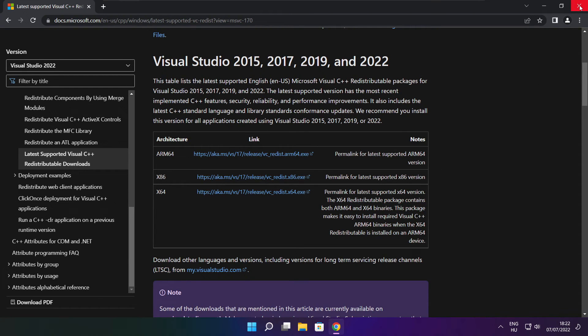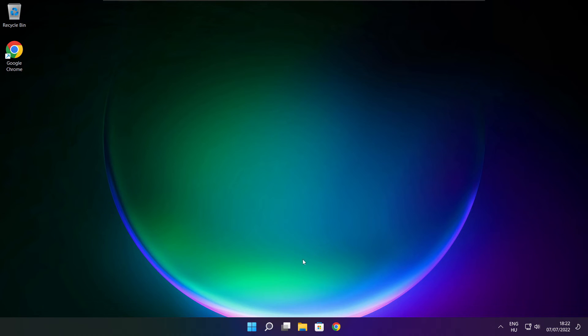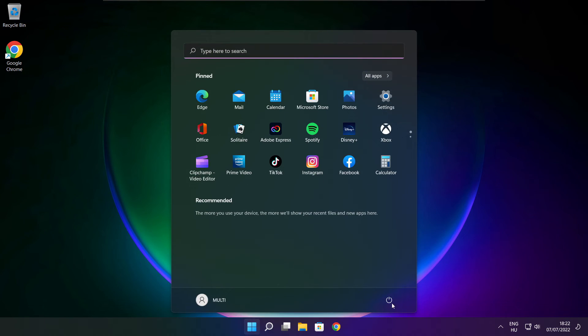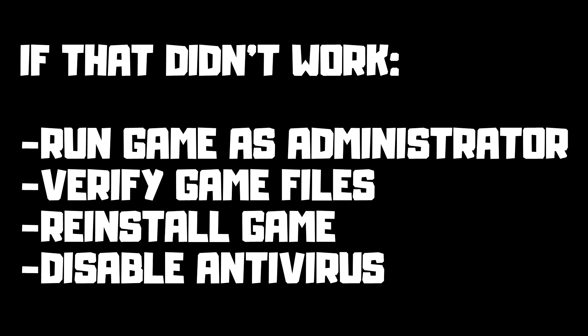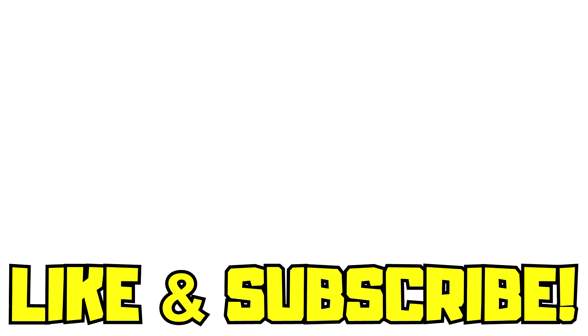Close the internet browser and restart your PC. If that didn't work: run the game as administrator, verify game files, reinstall the game, or disable antivirus. Problem solved. Like and subscribe.